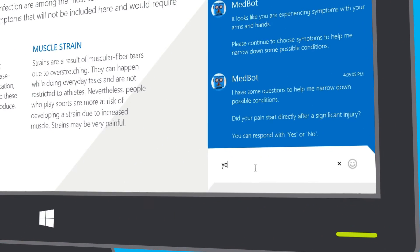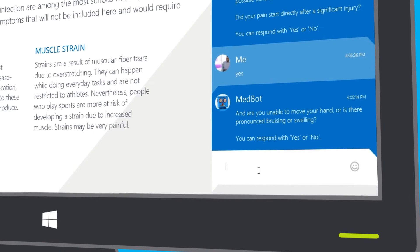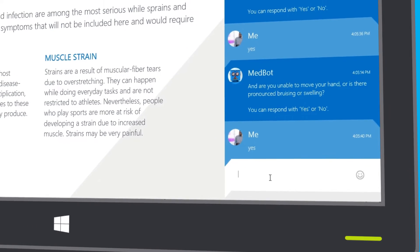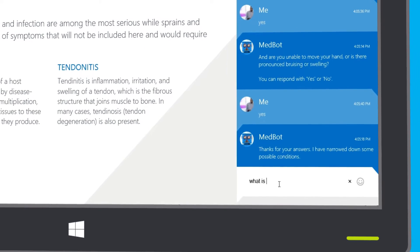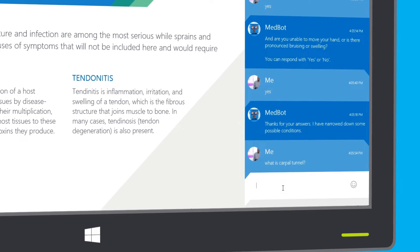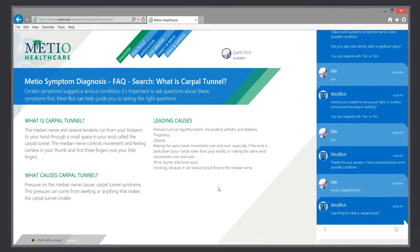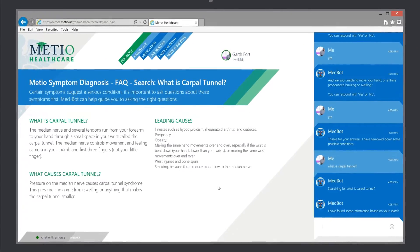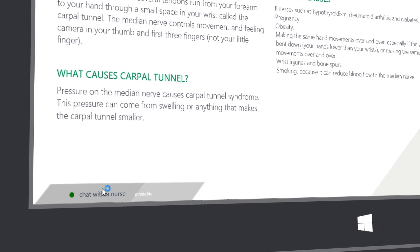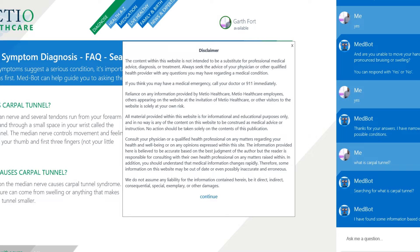The automated assistant prompts Garth with questions that he can answer in the chat window. Garth can even ask some health questions of the assistant. Garth thinks he's found what he needs, but he would like to talk to a real health professional. At the bottom of the screen, he sees a chat with a nurse button, and the availability of the group of Meteo Health Professionals is embedded right in the webpage.